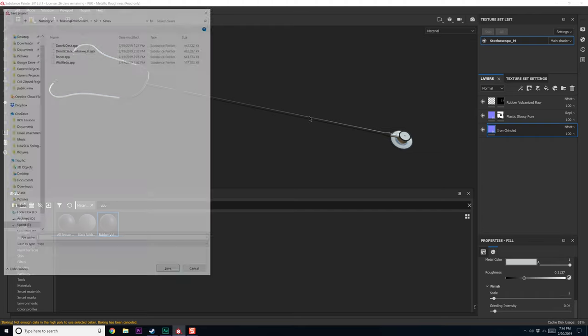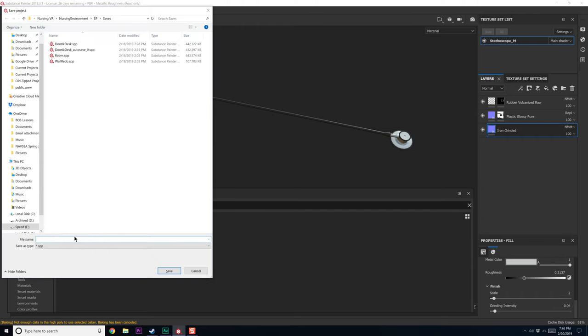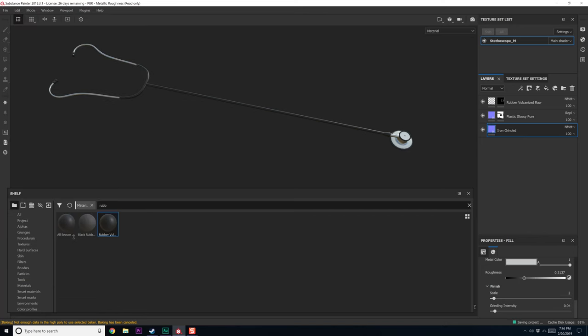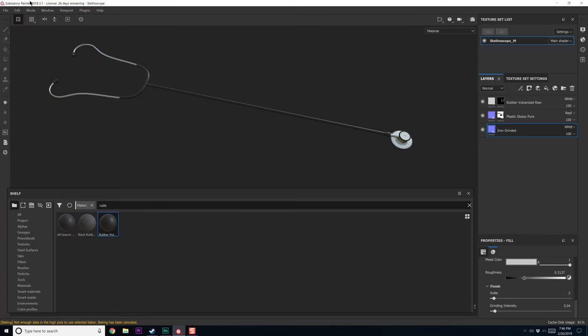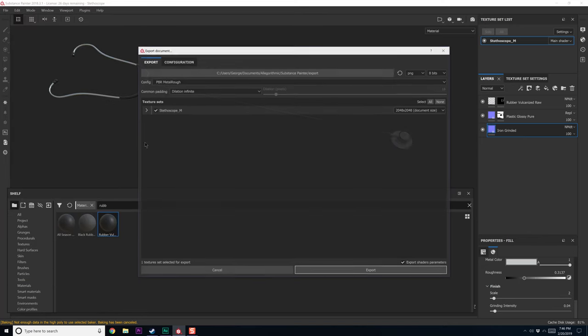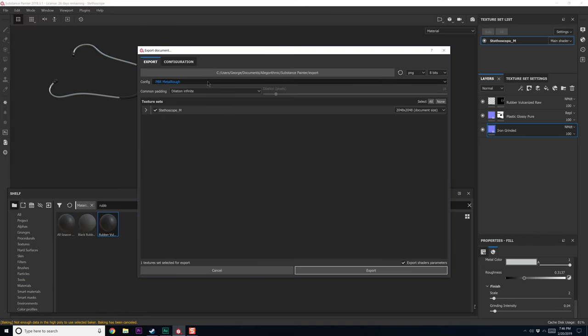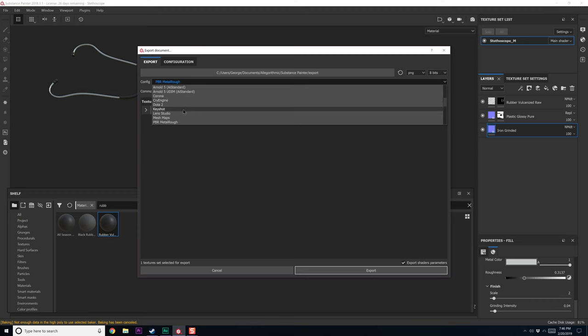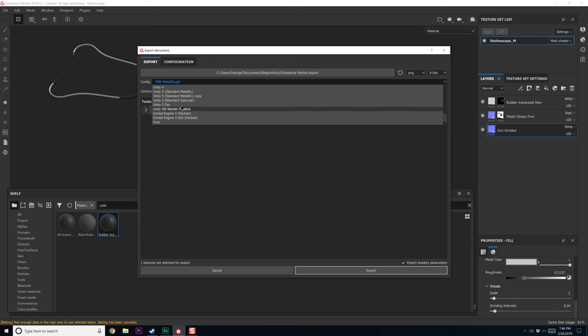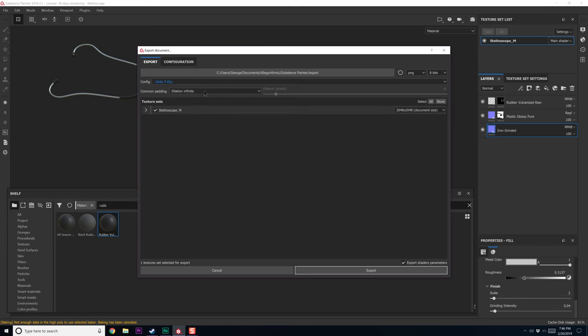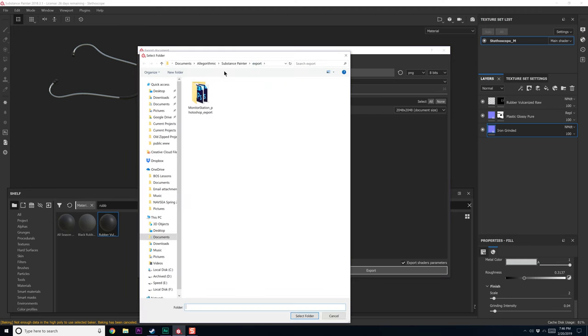Let's save this out. So we'll do stethoscope. Save that. And let's go ahead and get our materials out of here. So export textures. We're going to go to unity five. I have a one with occlusion. Not that there's really going to be any occlusion for the map like this, but you know what? Whatever. If we don't want to use it, we just don't include it.